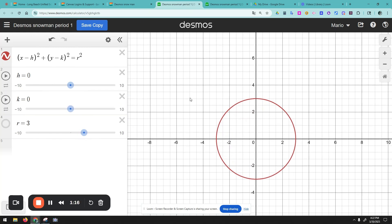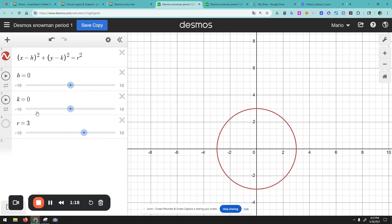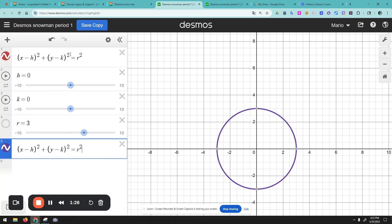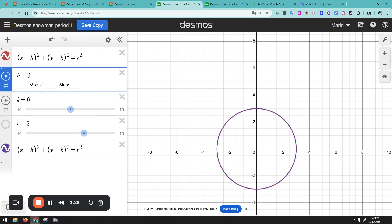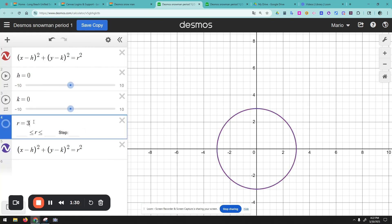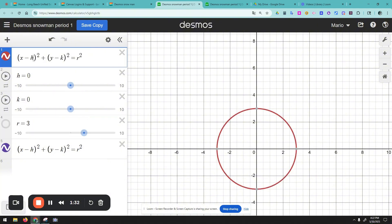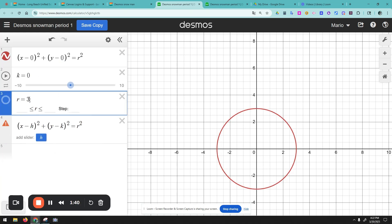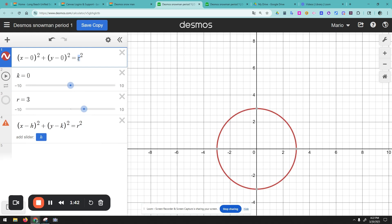Now that you have this circle, hit Ctrl+C and Ctrl+V to copy that equation. The values h, k, and r that you see here are going to be inputted into the equation above. So h will be zero, k will be zero, and the radius is three squared — I'll just write it as three squared.